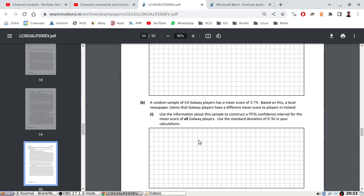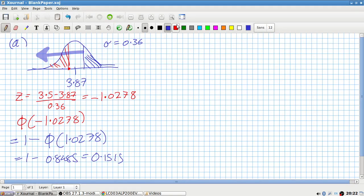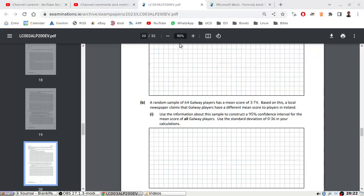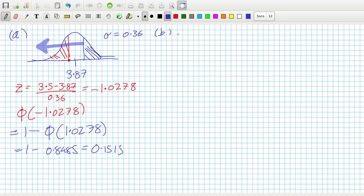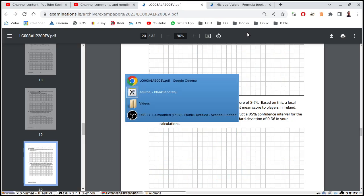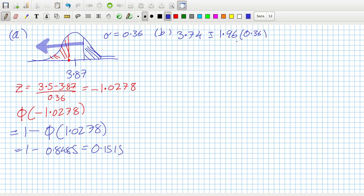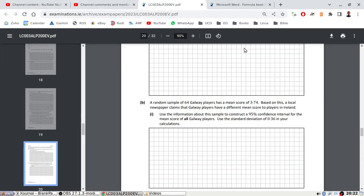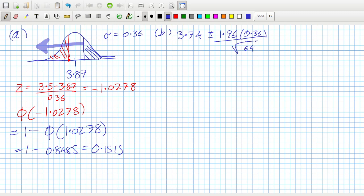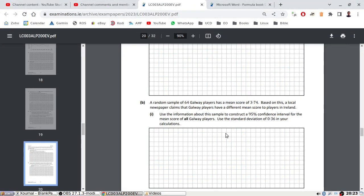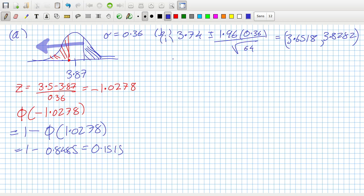Okay, Part B. A random sample of 64 Galway players has a mean score of 3.74. Based on this, a local newspaper claims that Galway players have a different mean score to players in Ireland. Use this information about the sample to construct a 95% confidence interval. Okay, so the confidence interval is going to be this mean, 3.74, plus or minus 1.96 times the standard deviation 0.36 over root n, which is 64.